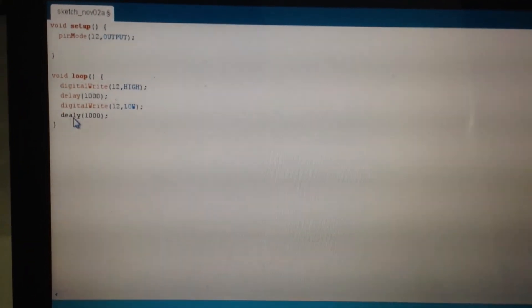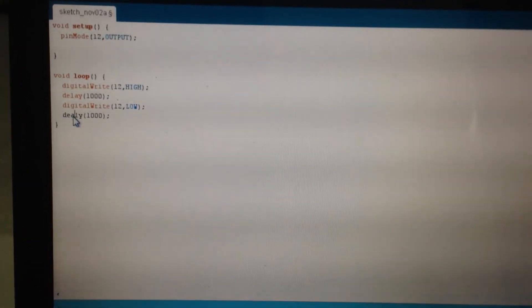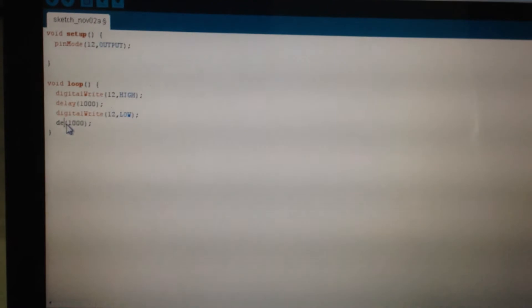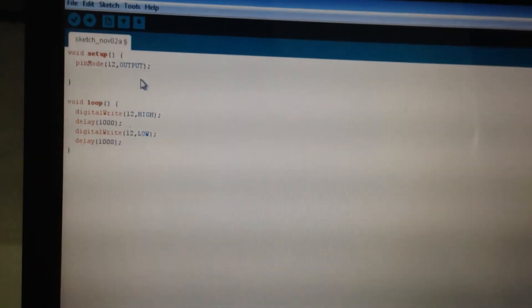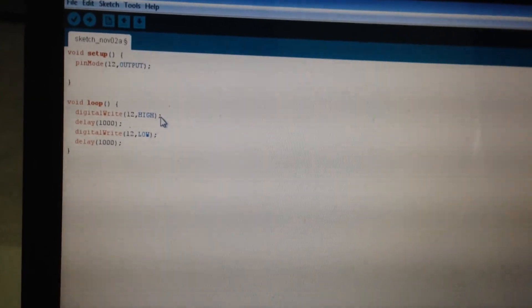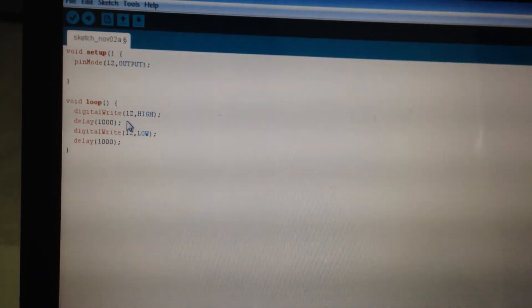That should do the trick. Now we have 12 comma output, we have 12 comma high, delay and 12 comma low. And again, the delay.